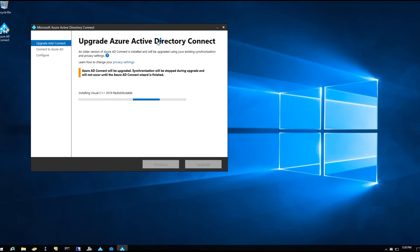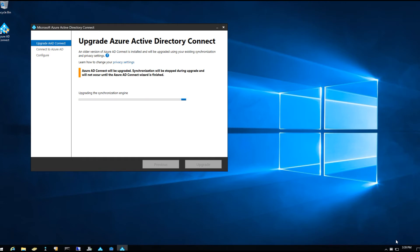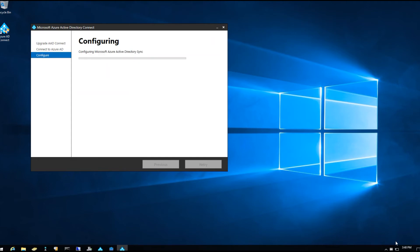We're going to go ahead and start the upgrade. It looks like it's now installing C++ 2019, so we'll let this run. Now it's upgrading the synchronization engine — we'll let this run through as well.